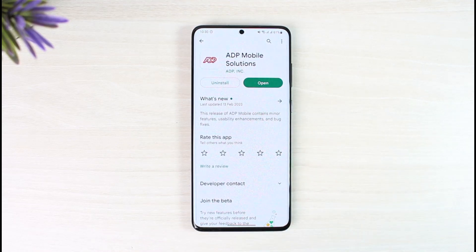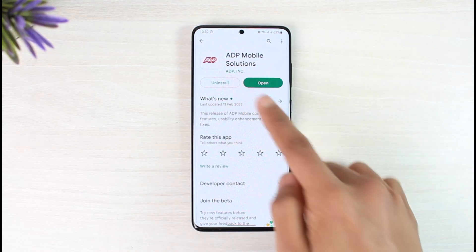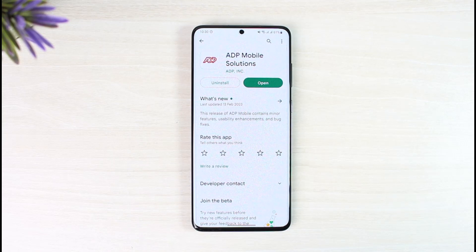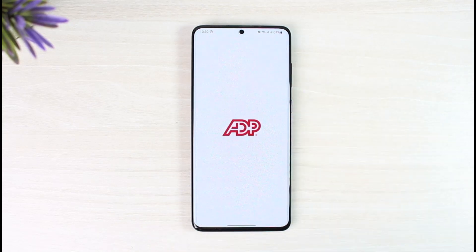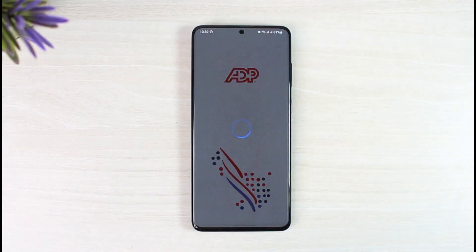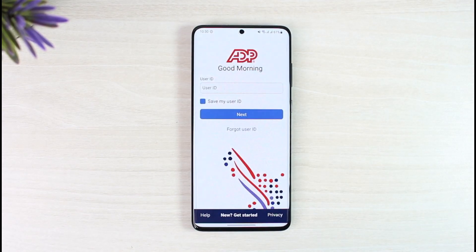You can also see the official developer is ADP. Once you download this application, just open it up and now we're going to move on to the login process.